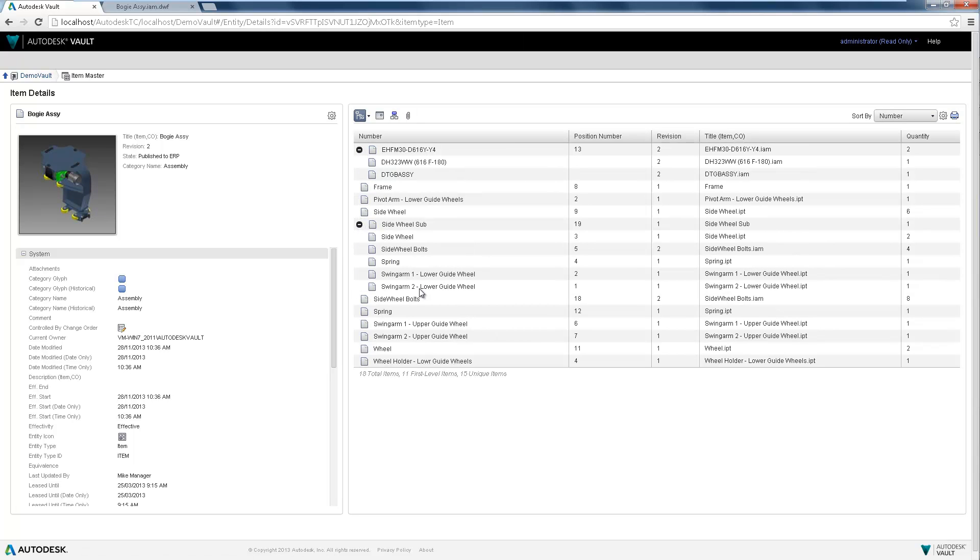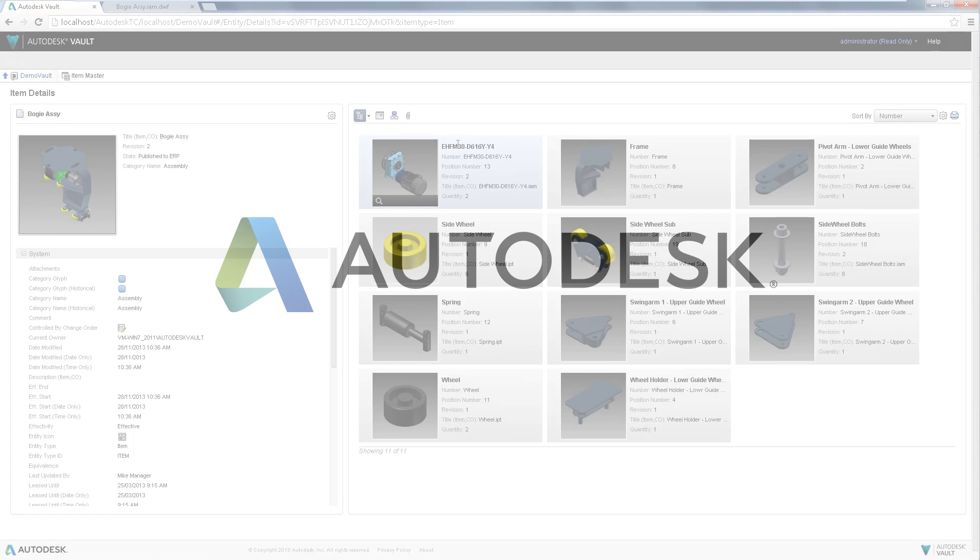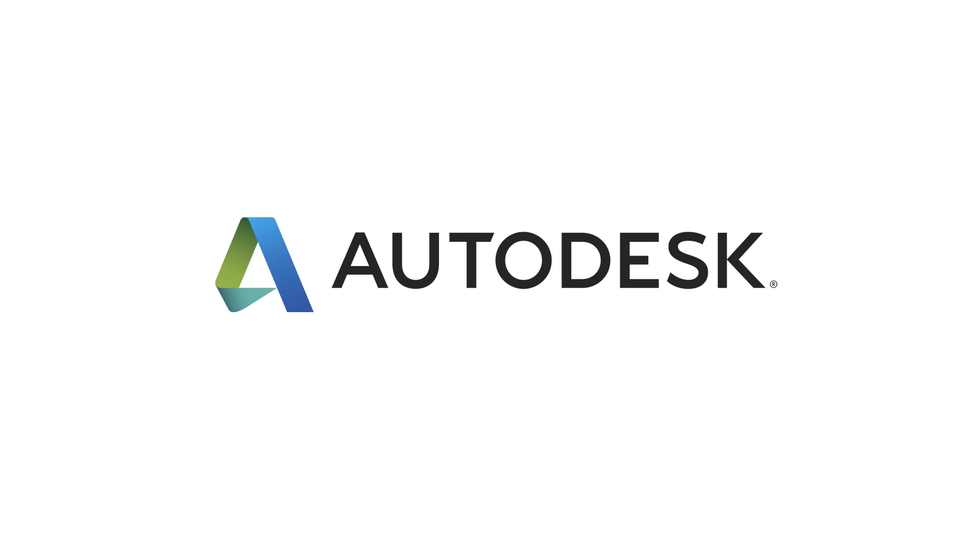Include your non-CAD users in the engineering management process with Autodesk Vault Thin Client to help increase collaboration amongst your entire team.